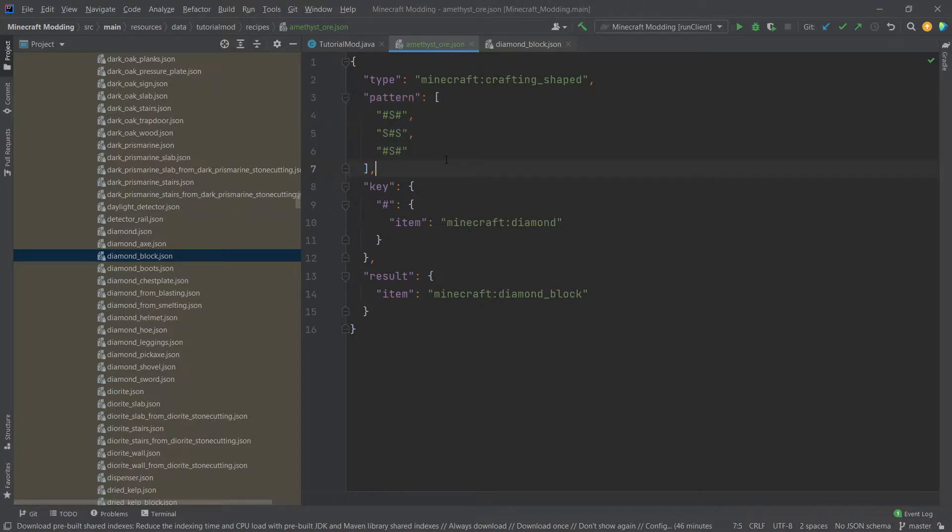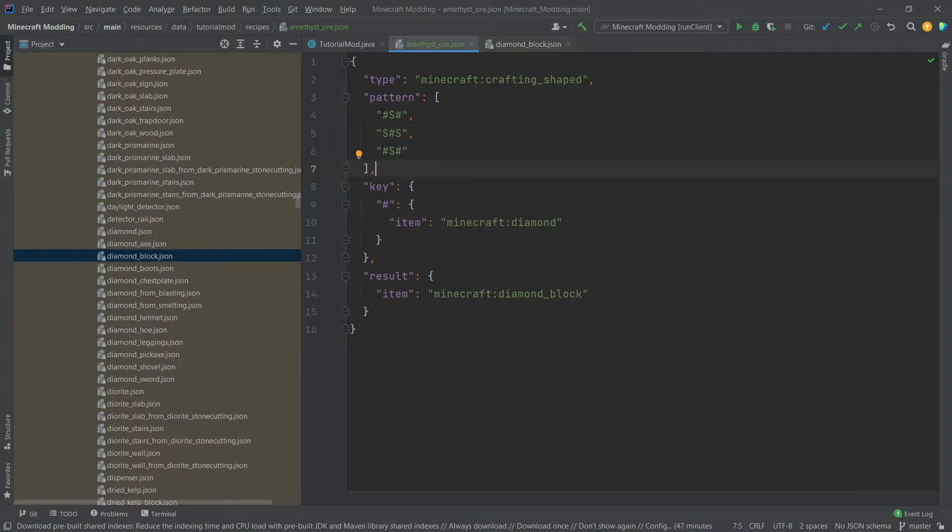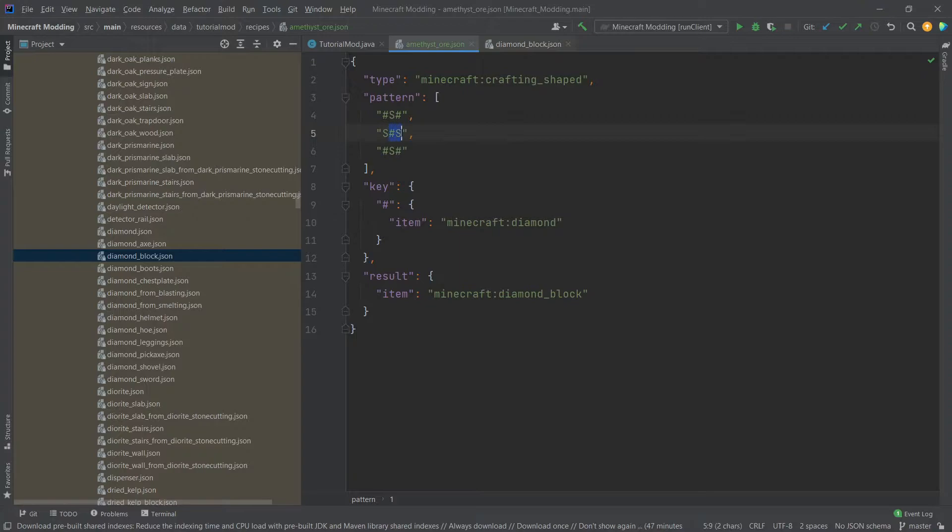Maybe you've realized it already, or maybe you haven't. This basically represents the crafting grid. There are three strings of length three. So this is the first row in the crafting grid, second row and third row. And yes, you can actually leave those empty as well, and then it would count as an empty slot.